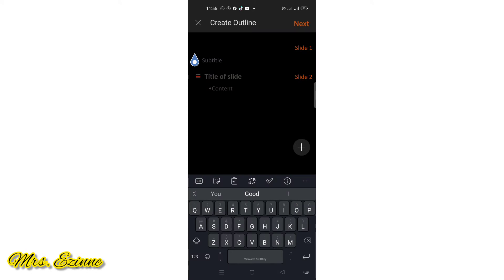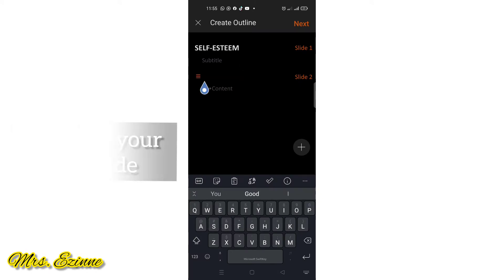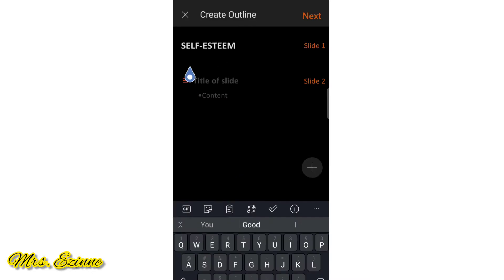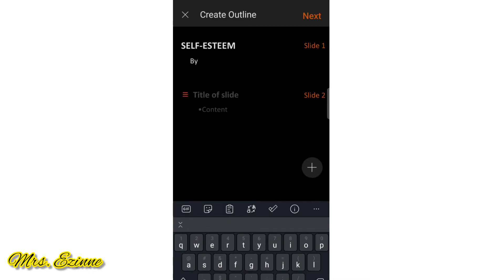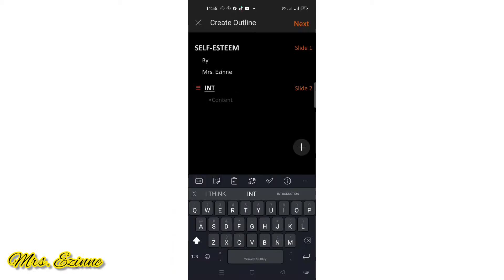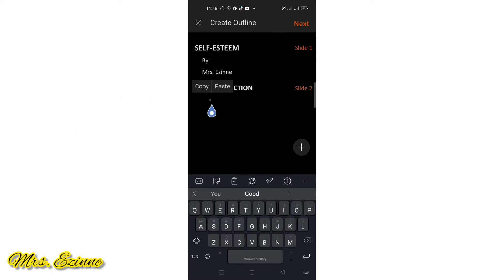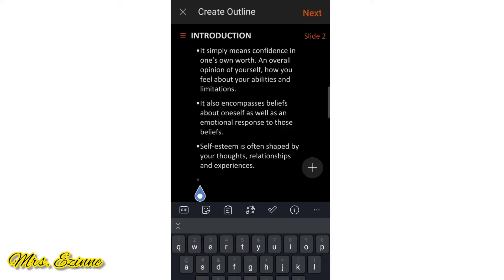I'm going to still use 'self esteem' here so that you can see the difference. My subtitle will be my name, or you can put whatever you feel. Then I'm going to use my introduction key — you just tap and put in your content. I just copied it out of my Word document.